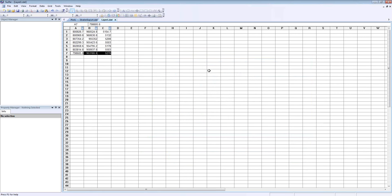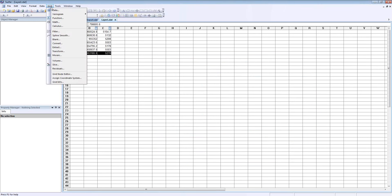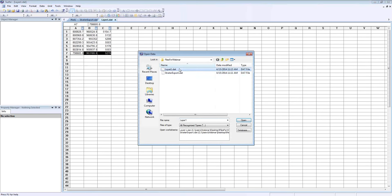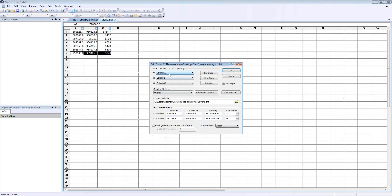Now that I have a dat file, I'm going to create a grid file by clicking Grid, then Data. I'm going to pick my Layer 1 dat and click Open. Then I'm going to make sure my XYZ columns are set correctly to columns A, B, and C. I'm going to use kriging as my default method. For the grid line geometry, I want the same geometry for each grid file so the surfaces are at the same extent and overlay in a uniform model.